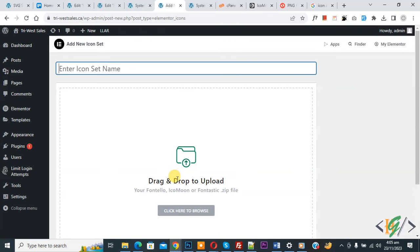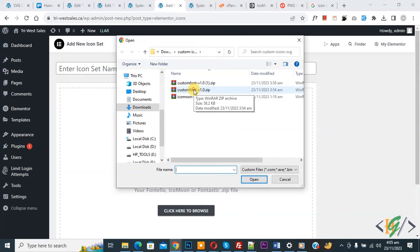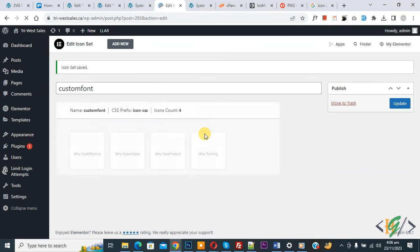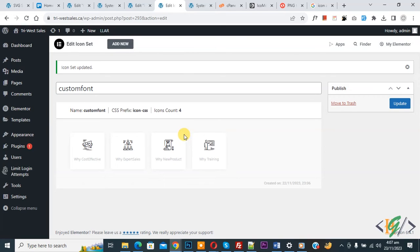Now go to Custom Icons again and refresh the page. You can see the drag and drop upload area. Select your zip file and then click Update. You can now use this icon in your Elementor website.